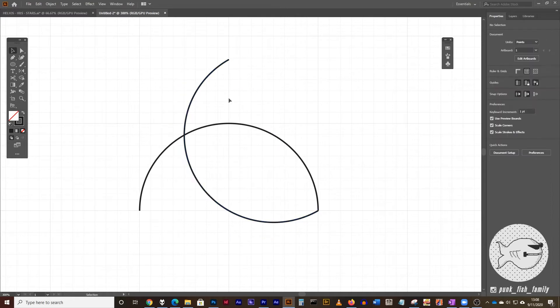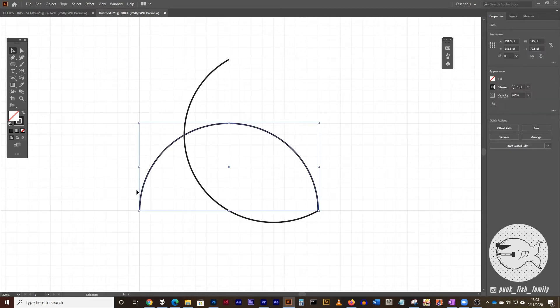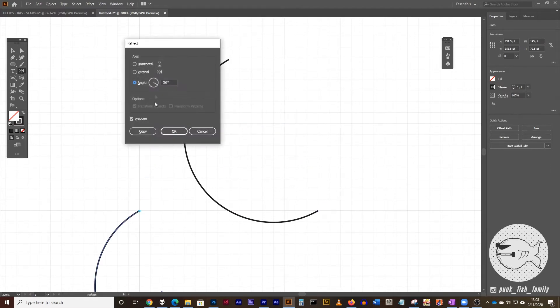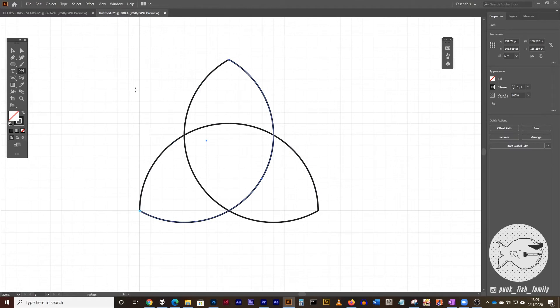Now we're going to repeat the steps that we just did by going from the left hand side of this. So you're going to select the original semicircle. You're going to go to the reflect tool, hold the alt or option key down, and you're going to click on the bottom left point. And in here, we're just going to reverse this and make this 30 degrees and click on copy. All right, so the first one was minus 30, the second one was positive 30.